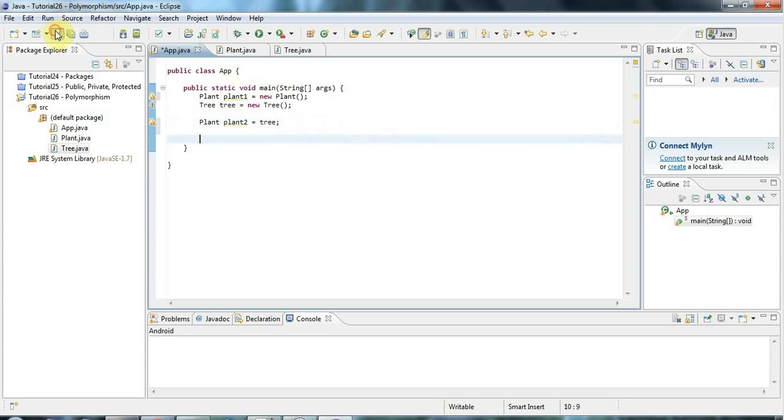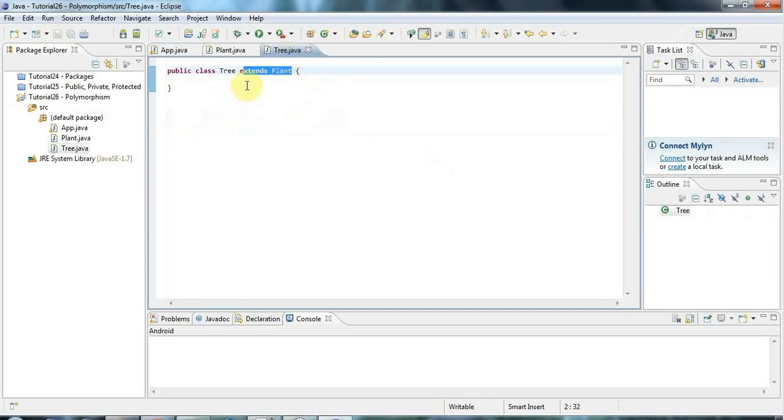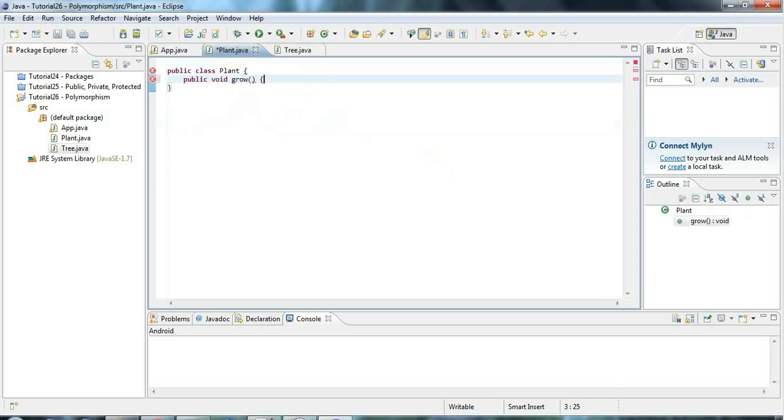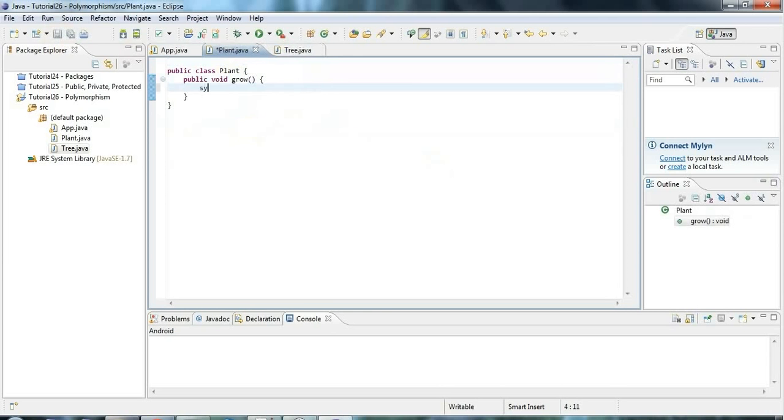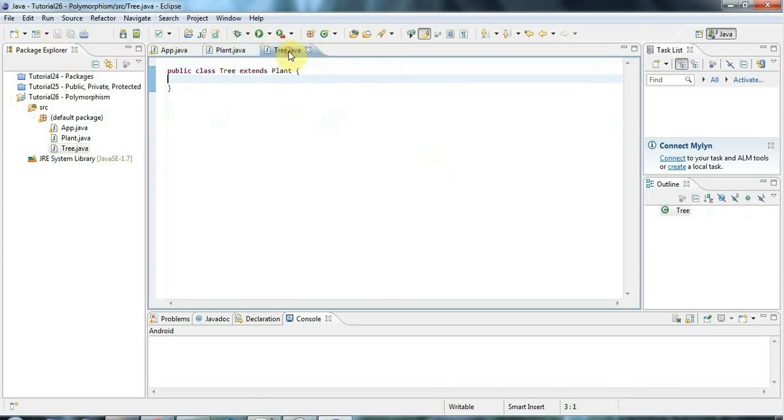Let's say now that tree has a method. Let's give tree a method. Let's give plant a method actually. So all plants can grow. So I'll say public void grow. I'll put a sys out in there and I'll say plant growing.